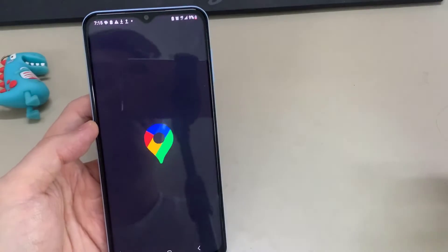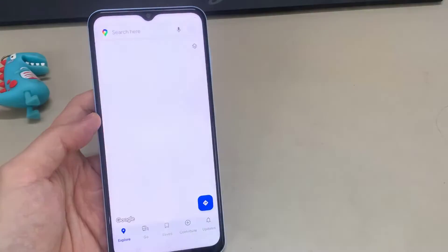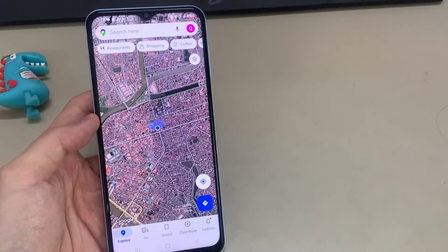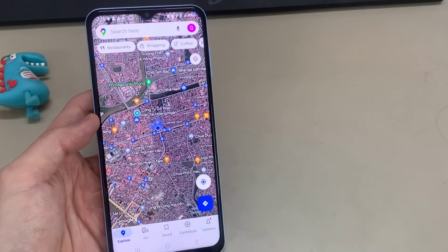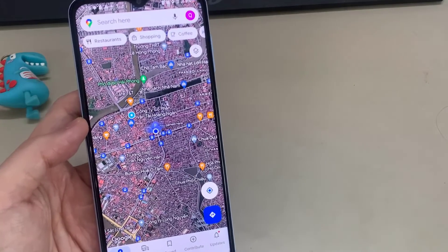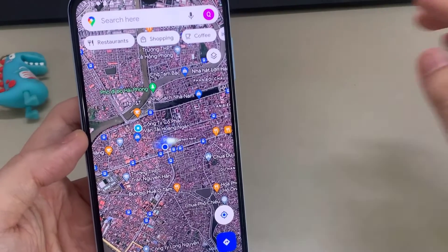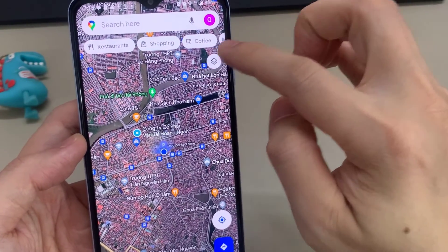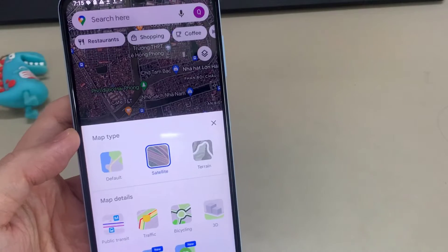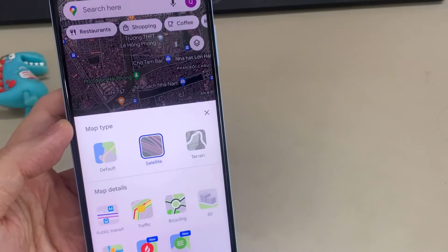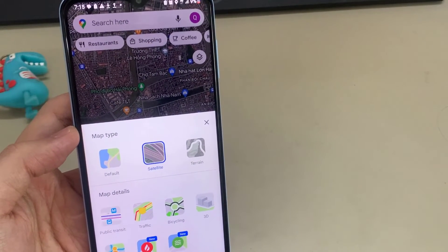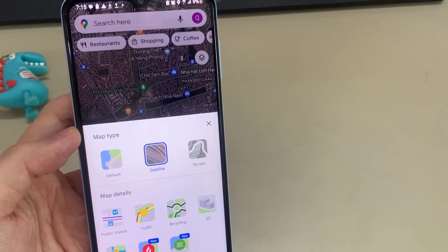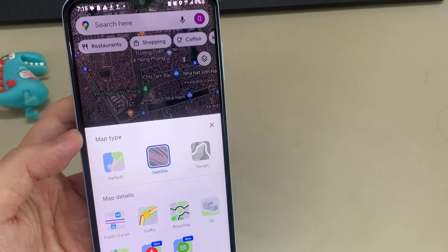And that's basically how to enable or get Satellite View or Satellite Mode in Google Maps for your Android phone or iOS phone. That's all there is to it. Hope you find this video helpful. Thank you for watching, until next time.